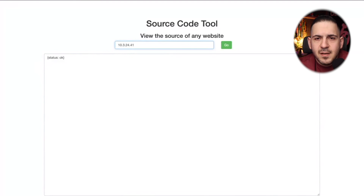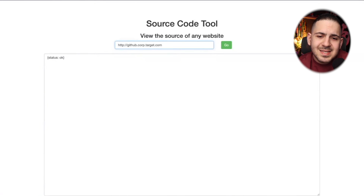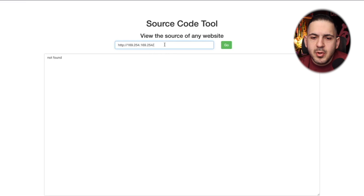If you've done recon and found an internal domain — say corp.target.com — you can type it in and if accessible, it returns the data. A very common technique is using cloud metadata IPs. For AWS, that's 169.254.169.254 — you can query the metadata endpoint and enumerate information about the server instance.